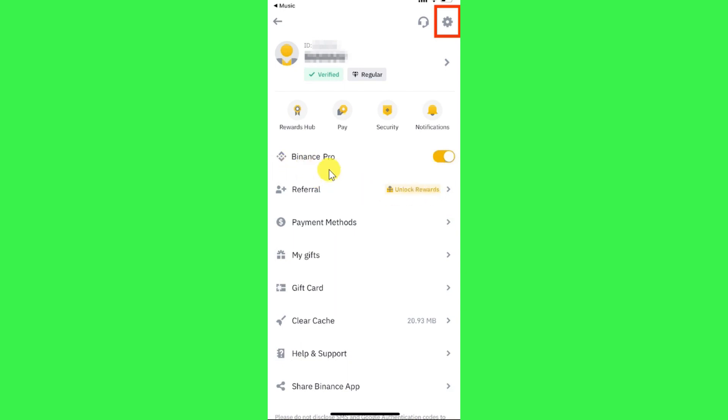Now, for any reason if you are not able to see Binance Pro or this toggle button section in your Binance mobile application, then what you can do is simply update your Binance mobile application. In order to update it or check for updates, you will have to click on this gear icon in the top right-hand corner.